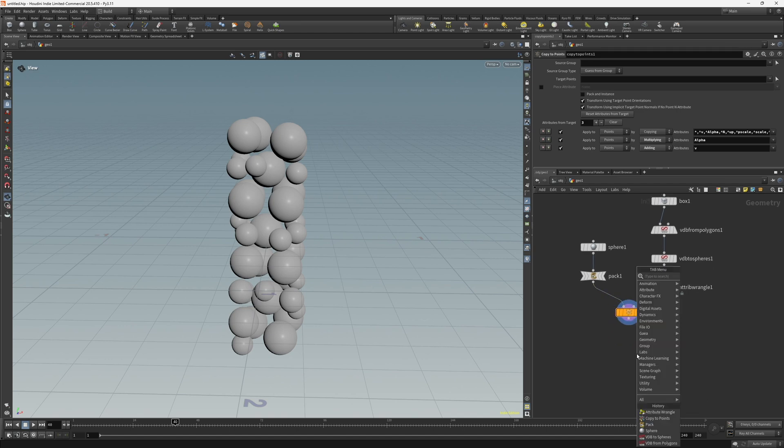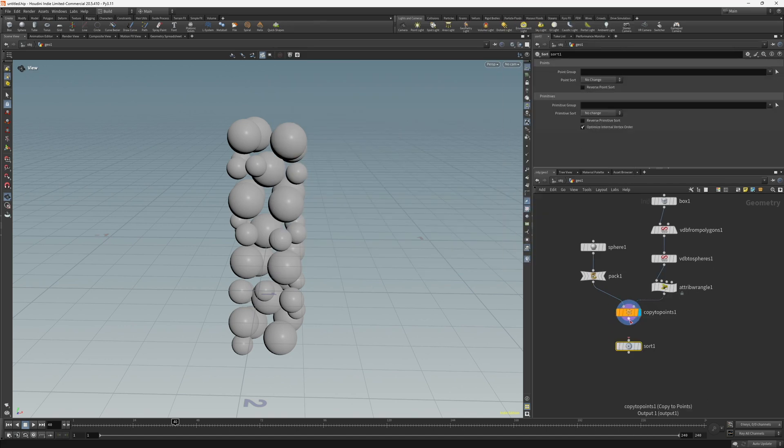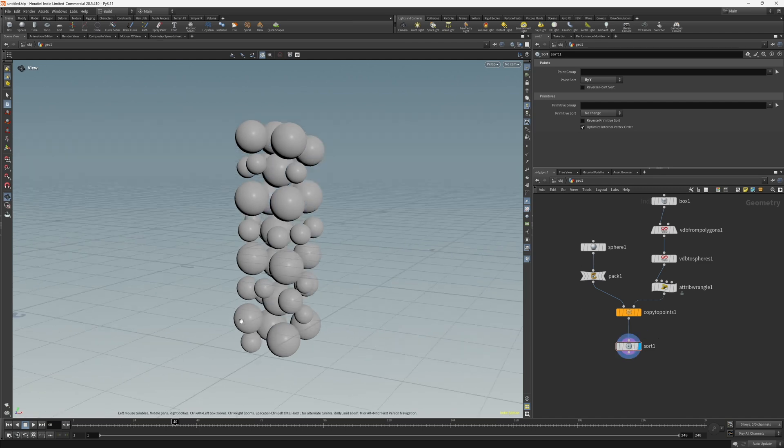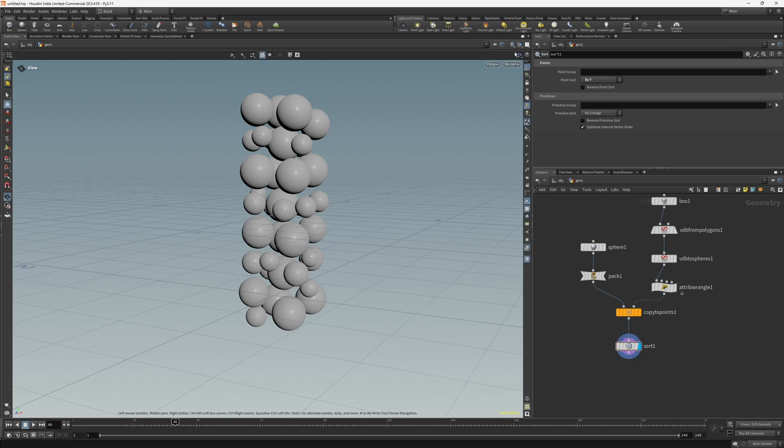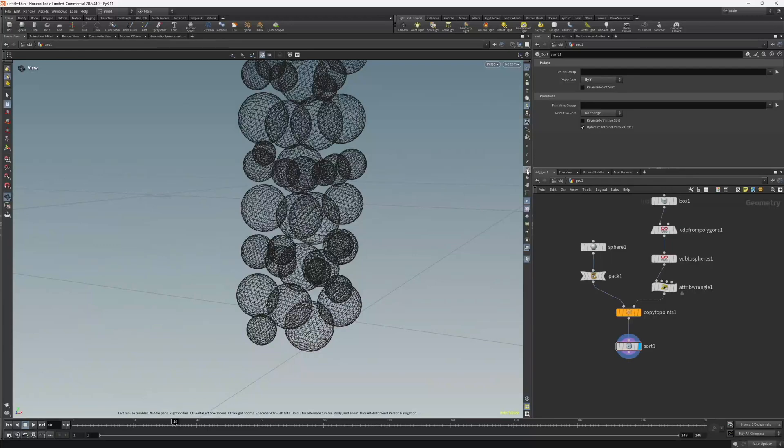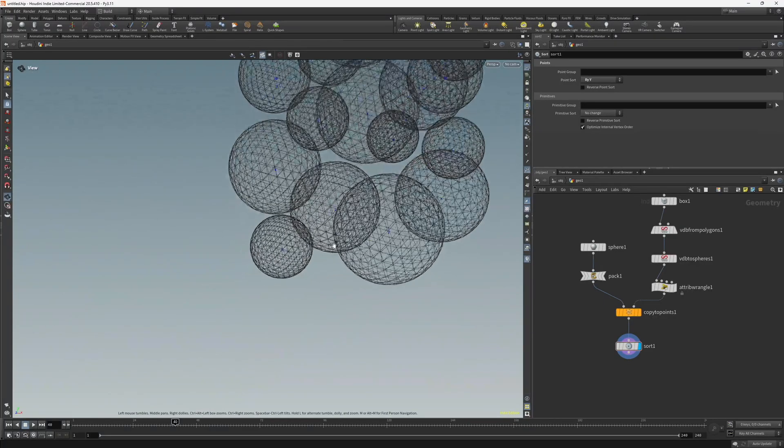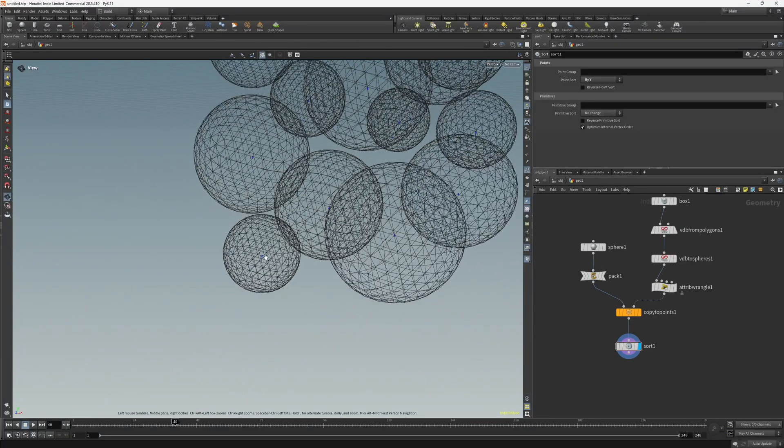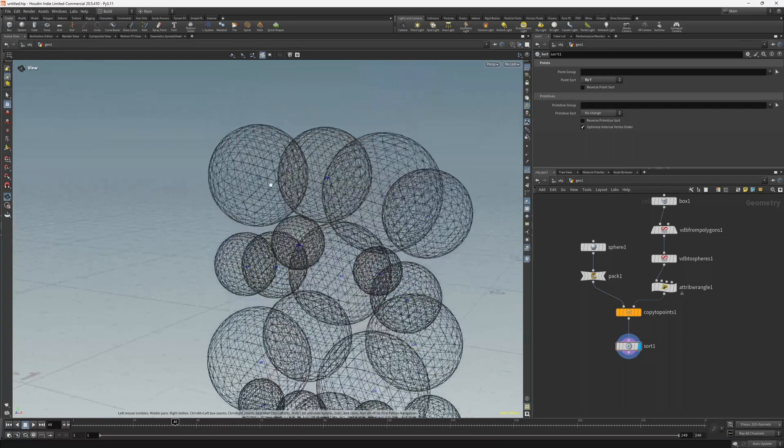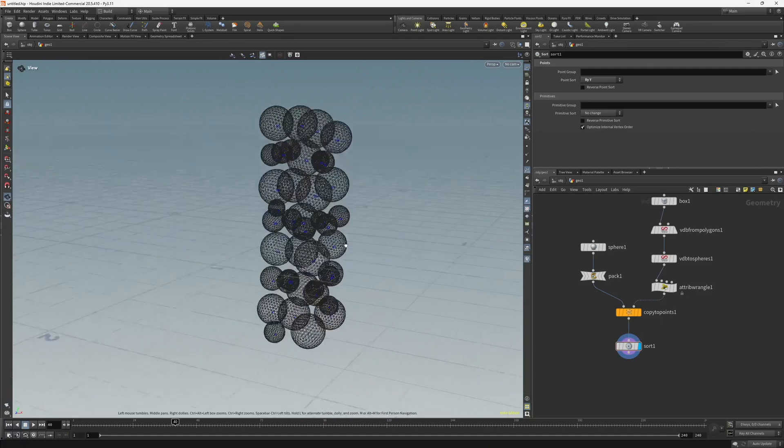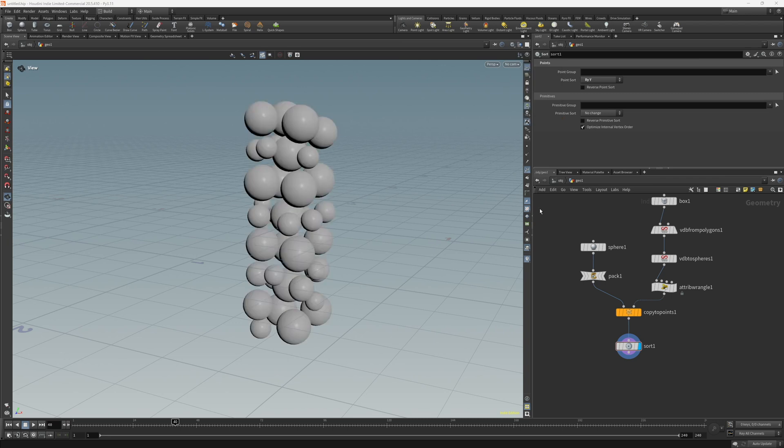Next let's create a sort node and then set the point sort to by Y. So the reason we are creating the sort node is because we want to enable the bottom sphere first for the sim and progressively work upwards. So you can see what the sort node is doing, we can change to the wireframe shading and enable the point numbers. And so basically this bottom sphere is point number 0 and that number just slowly increases up to 39. So I'll just change the shading back to smooth wire shaded and turn that off.